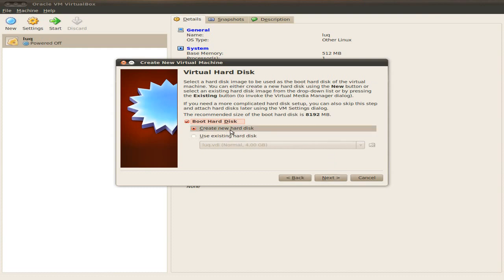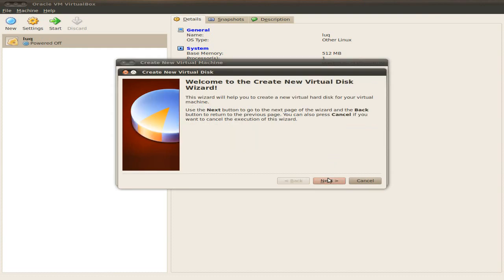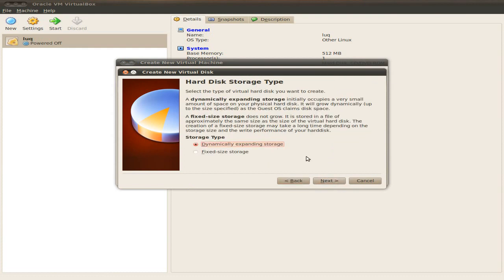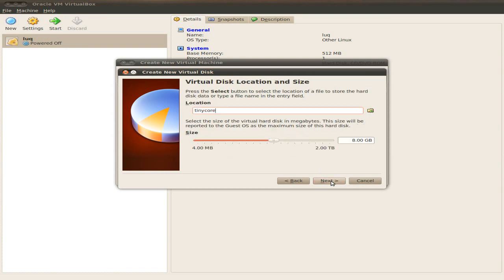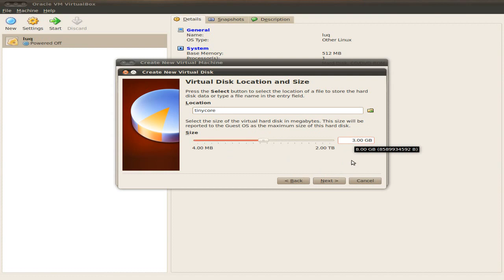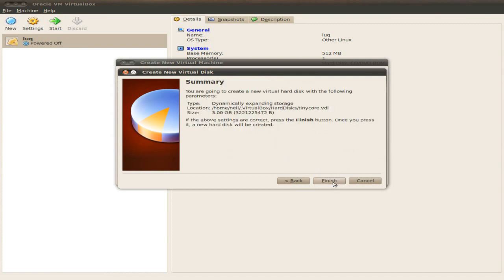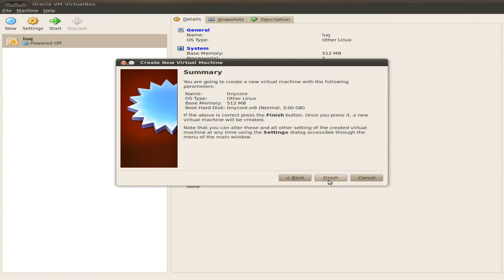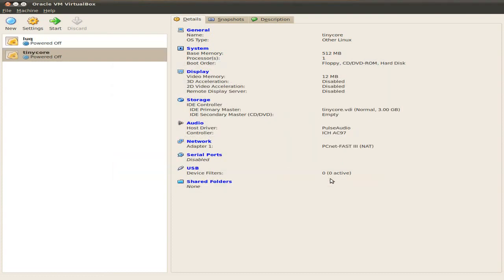I'm going to create a new hard disk, especially if you want to install the distribution. So we click Next, and Next again. Dynamically expanding storage is the one you want to use, as it doesn't eat up all your disk at once. Now it suggests 8, but I'm just going to use 3, because TinyCore doesn't need much at all really, apart from a big swap file if you've got an old machine. So finish, and finish, and that's the first bit out of the way.